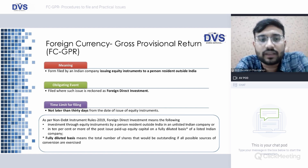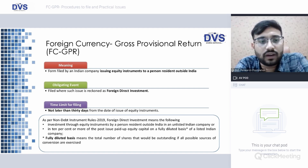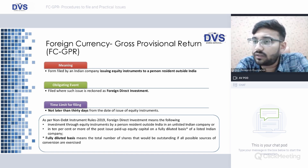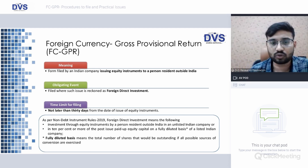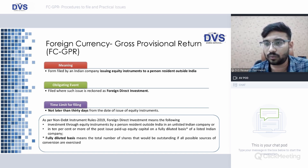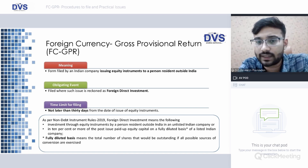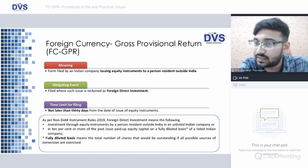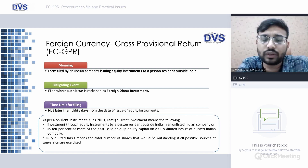FC-GPR is a form filed by an Indian company issuing equity instruments to a person resident outside India, filed where such issue is recognized as FDI. In case there is an FDI into an Indian company, Form FC-GPR is mandatory within 30 days from the date of issue of equity instruments, as per Non-Debt Instrument Rules 2019. FDI means investment through equity instruments by a person resident outside India in an unlisted company,